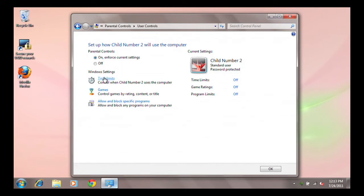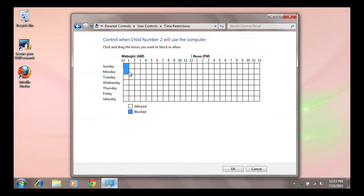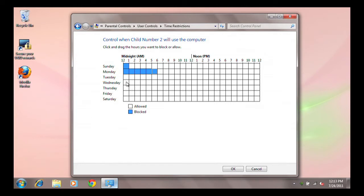you will find a Calendar Grid which allows you to control when your child can log onto the PC. You can click on individual time squares or click and drag the mouse over multiple groups of squares at a time. Each square designates one hour of the day for each day of the week.